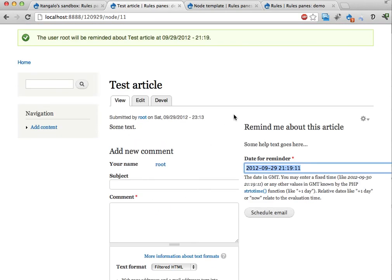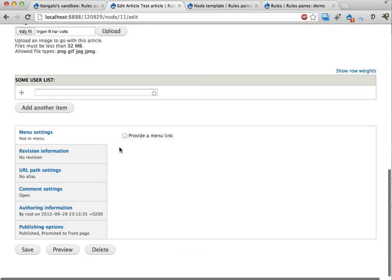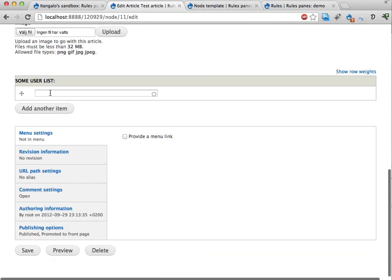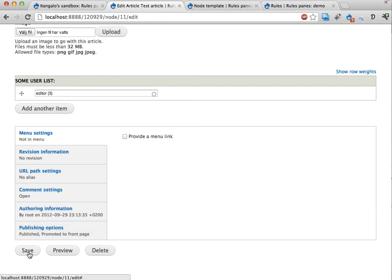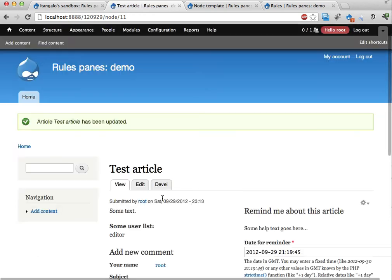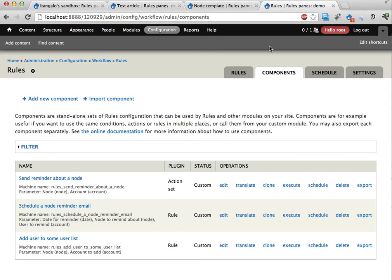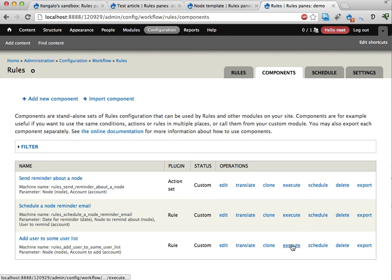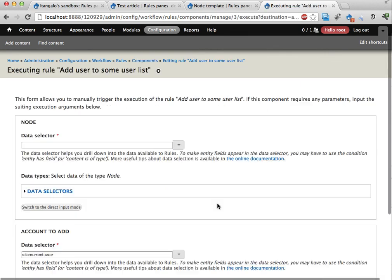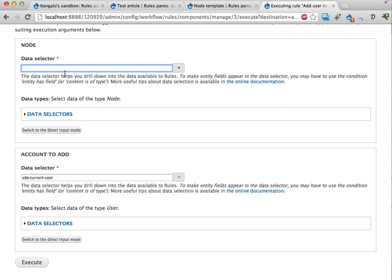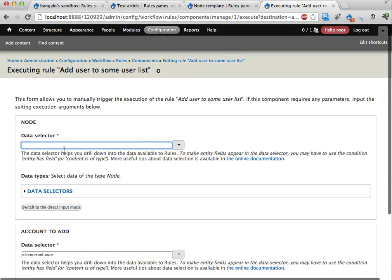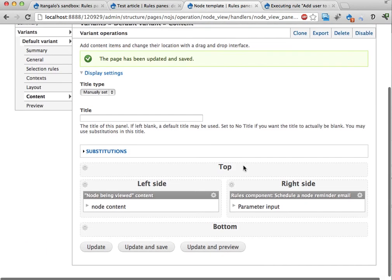These articles have a user list here. And you can add say. Editor here. And save. And we can see that. Appears here. And there's a rules component. Let's see. I'm over here. That can be used to add some. Add a user to some user list. If I execute this. You can see that it has a node. To which. This user should be added. And then. The user. That should be added. If I go back to the node template here.